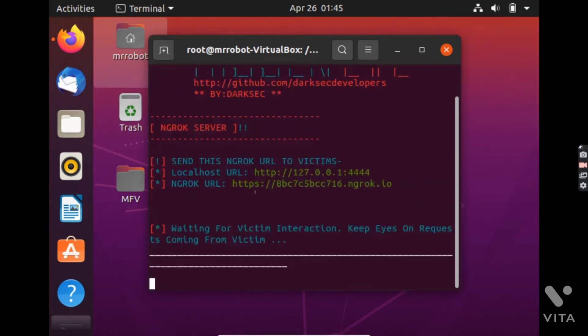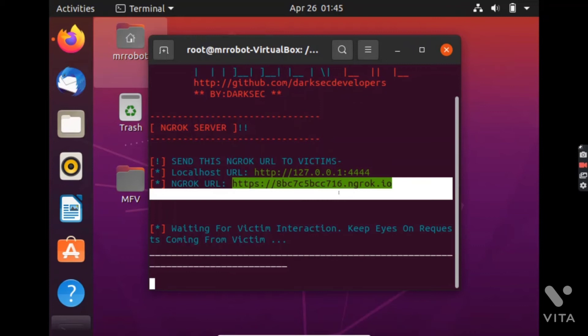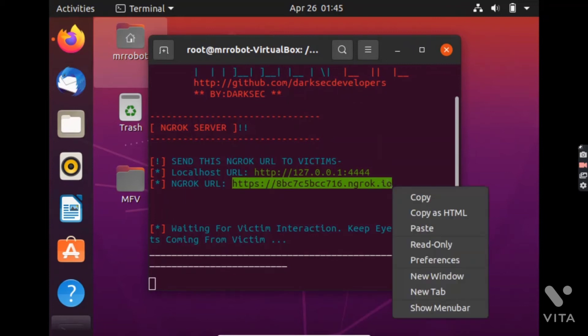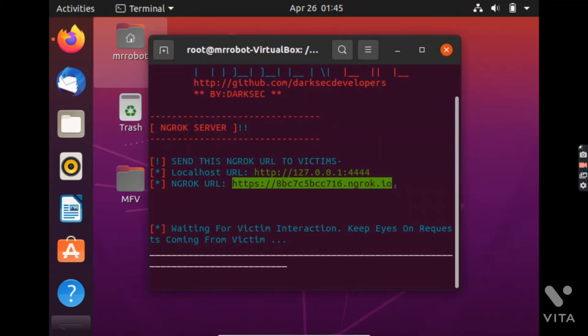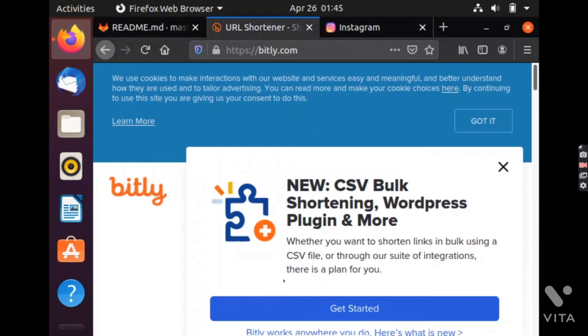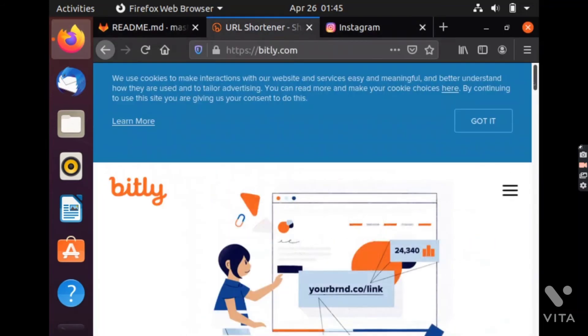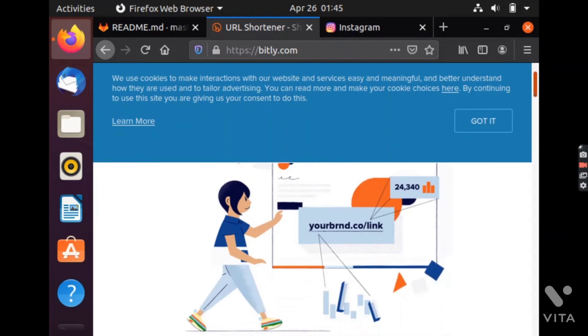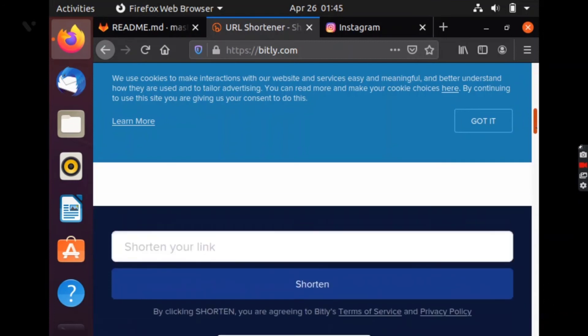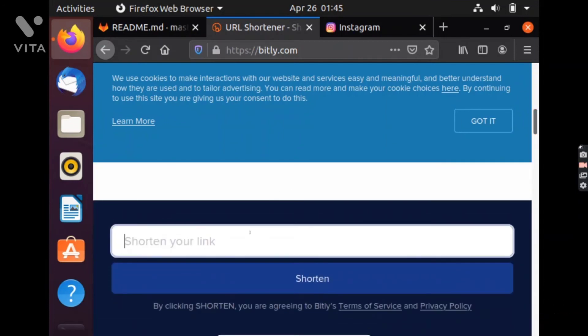As you can see that it is listening on port 4444 and now this is the link which you have to send to the victim. This link looks a bit suspicious so I will change this link a bit using URL shortener. I will also include this link in the description.